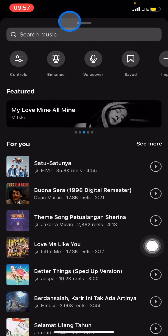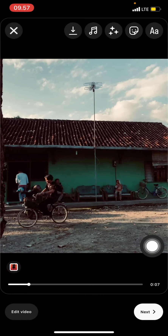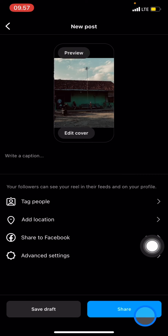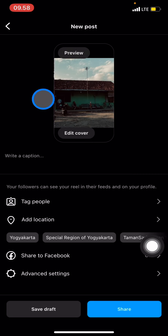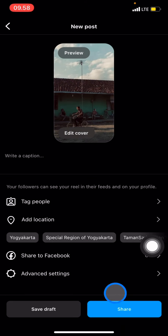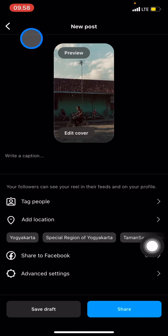You can slide through the sections, and after you're done just click next. Now your video with the music is ready to upload to your Instagram by clicking share. That's all — that's how you create a video with music on Instagram. If you found this video useful, don't forget to leave a comment, like, and subscribe to this channel.